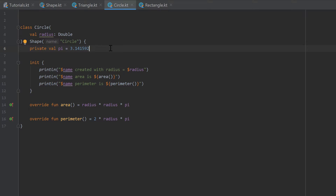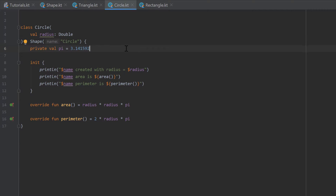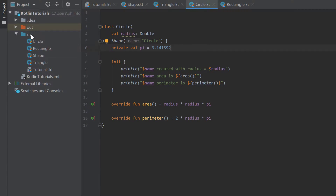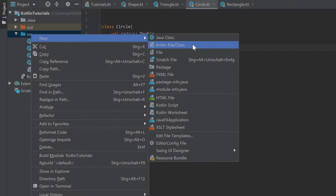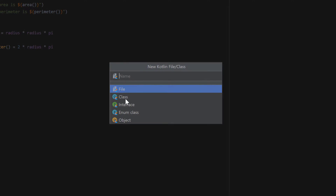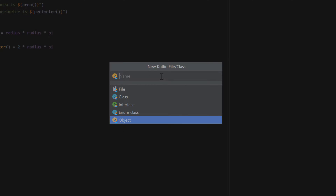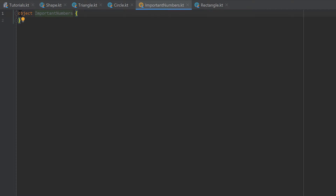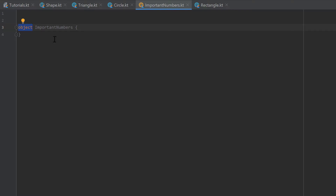To prevent saving the variable pi for each circle we create, we go to our src folder, right-click, select New Kotlin File or Class, and make sure to select Object. I'll call it ImportantNumbers. As you can see, Kotlin created a new file and this time it's not a class — it's an object. Every time we create an object like that, it means this is a singleton, so there is only one single instance.